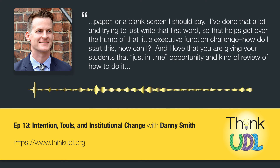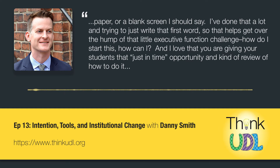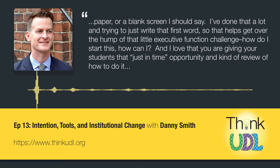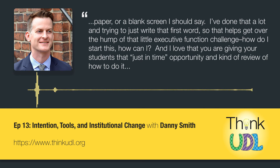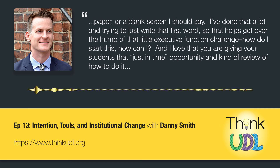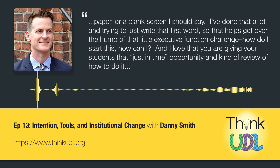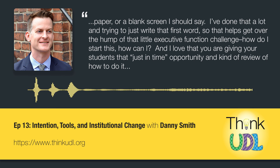I've done that a lot, trying to just write that first word. So that helps get over the hump of that little executive function challenge — how do I start this? And I love that you are giving your students that just-in-time opportunity and kind of review of how to do it.